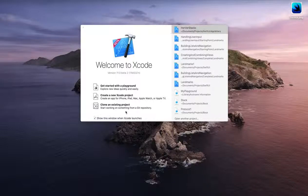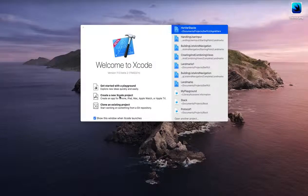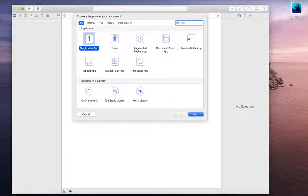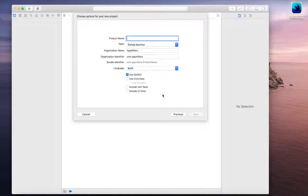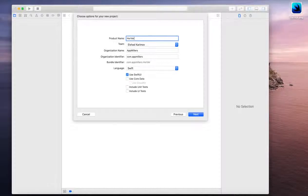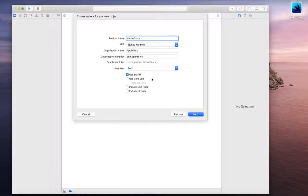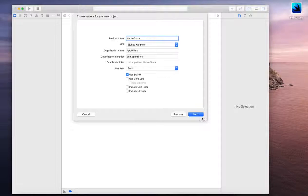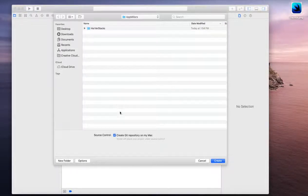First of all, let's create a new project using SwiftUI. It's going to be a single view application. Here I'll put horizontal vertical stack as a project name, and the rest information will be your information. One important thing is that you need to select use SwiftUI. Click Next and you need to select location.